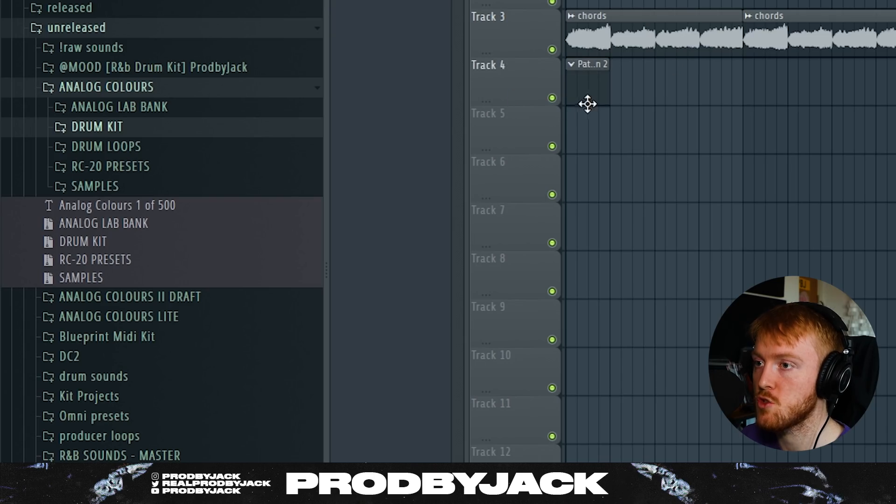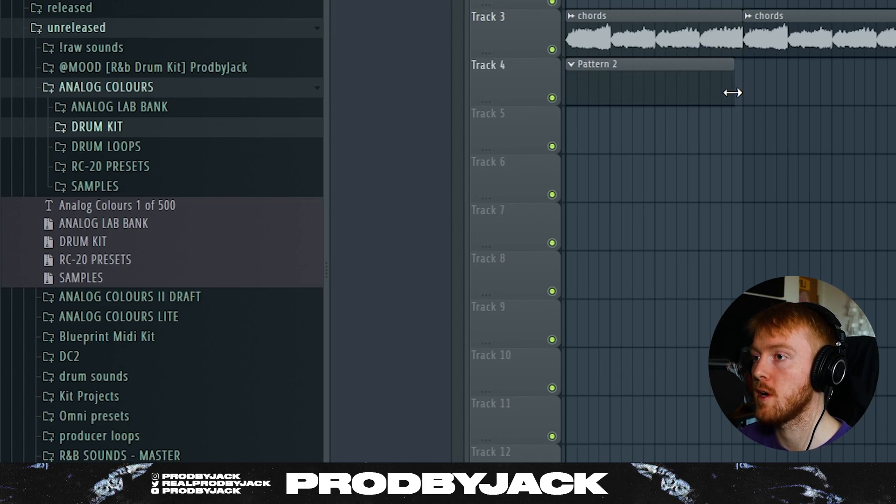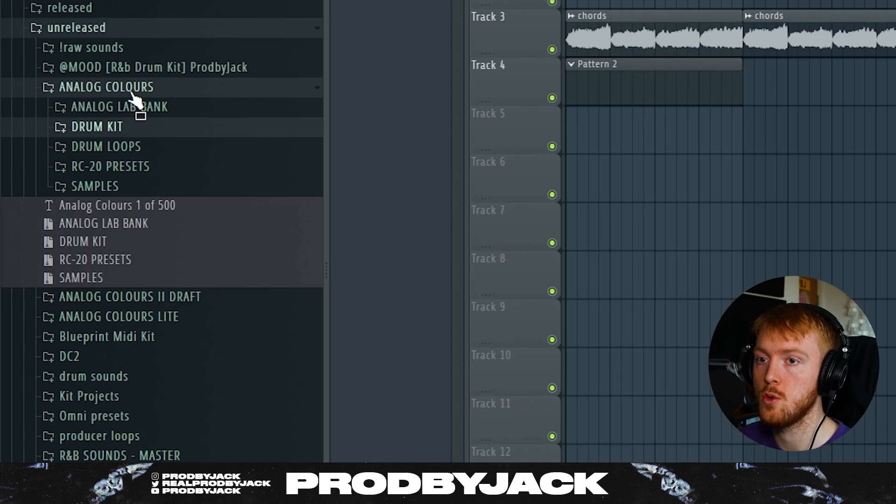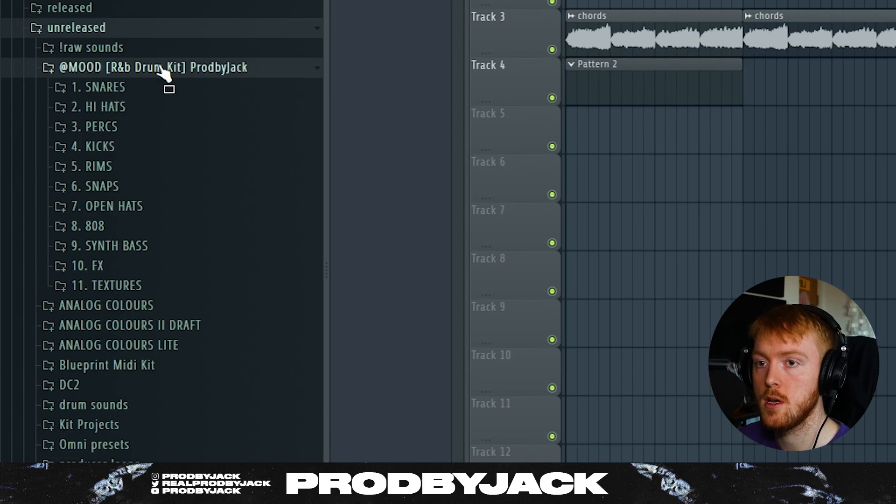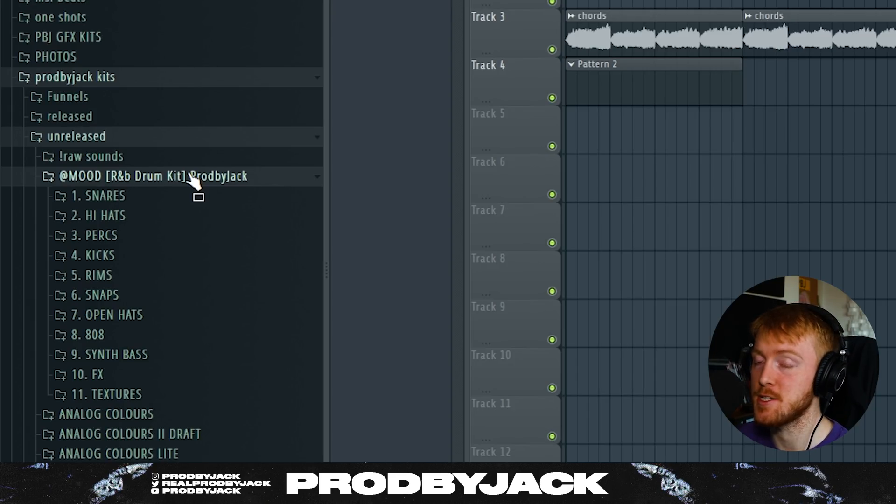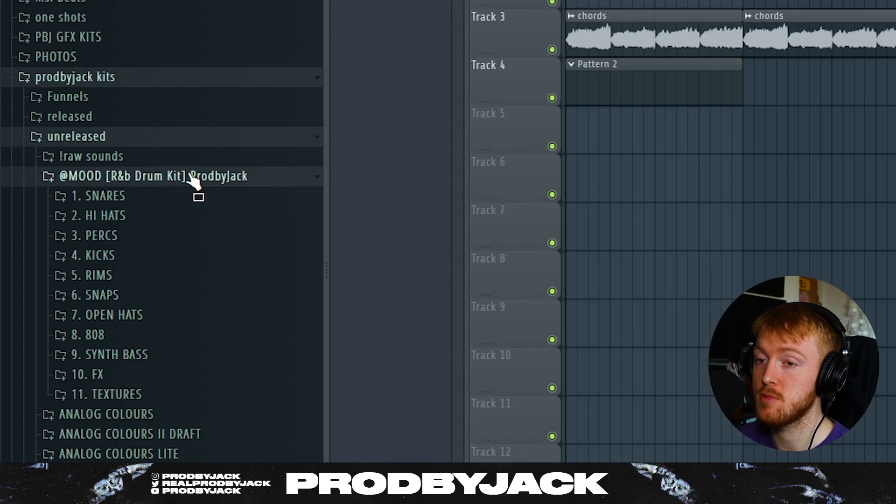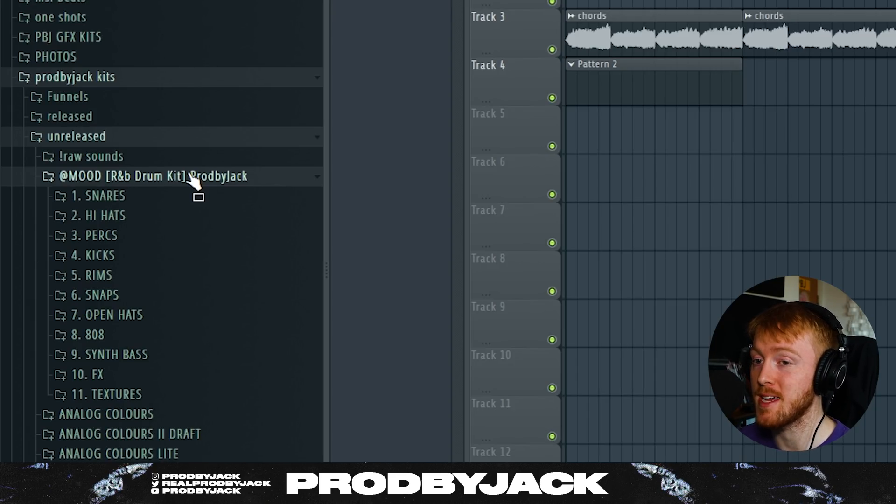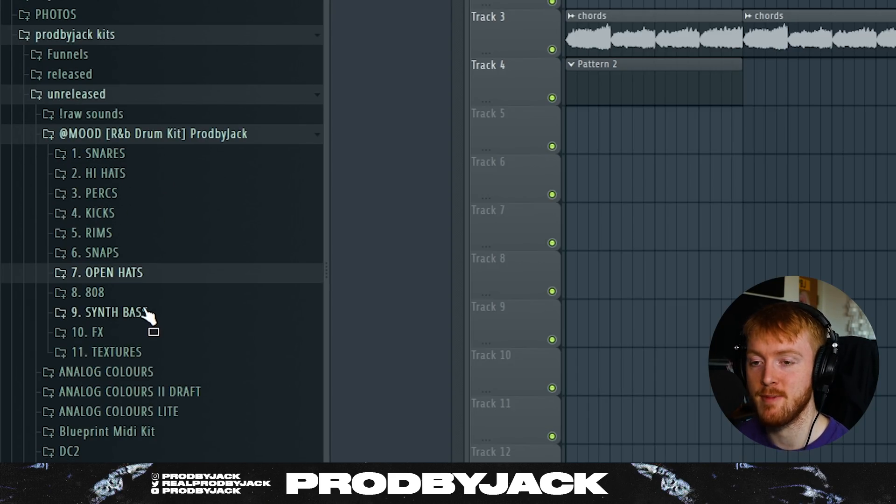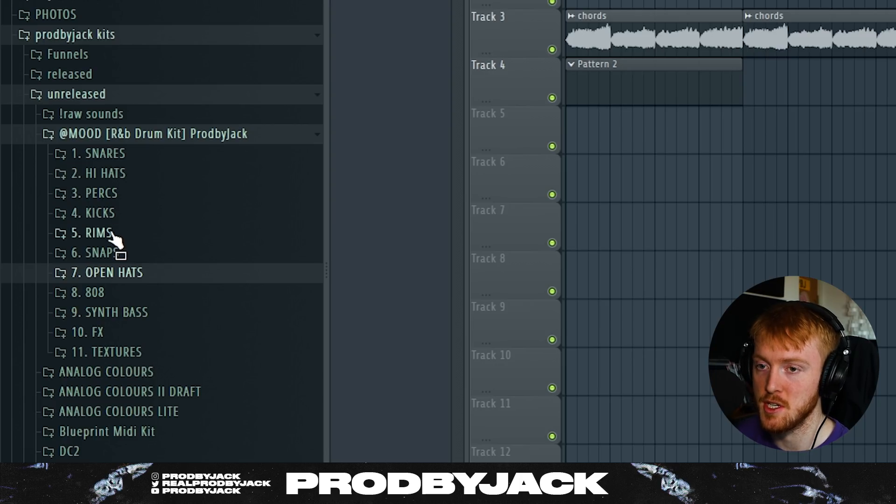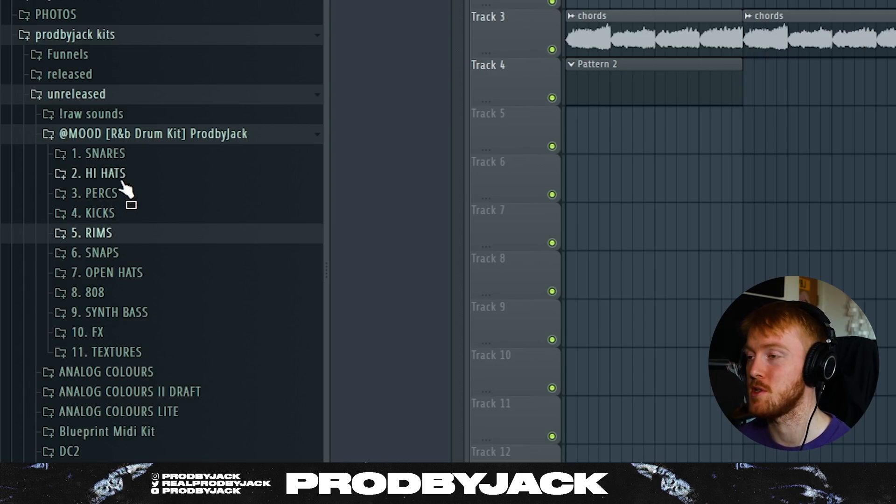That's our accents done and then we have our chorus guitar or breakdown guitar or something there. So yeah, the beat is looking good. So for the drums we're going to be using my brand new drum kit called Mood. This is an R&B drum kit made by us and it has 200 brand new sounds in it, specially created for making R&B beats. 808s, synth basses, textures, rims, perks, and all the essentials as well. And it's now available. So if you want to click the link down in the description and check it out for yourself, you can get yourself a nice new R&B drum kit.